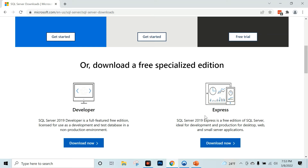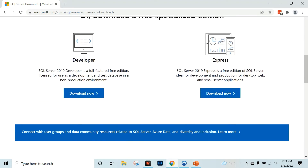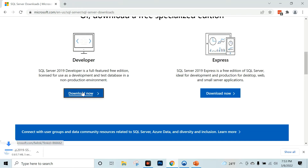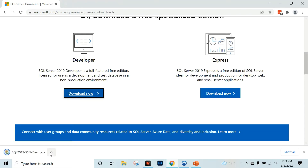This express version is also a free edition of SQL Server. This can be used for a small company. Now, I am going to download the developer version.